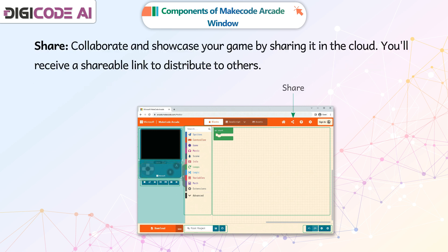Collaborate and showcase your game by sharing it in the cloud. You'll receive a shareable link to distribute to others.